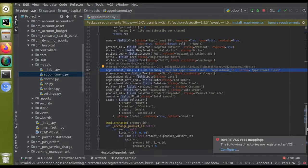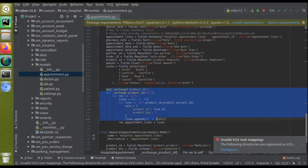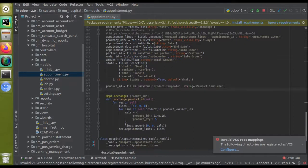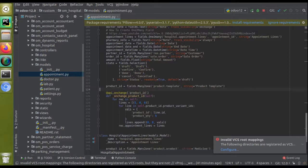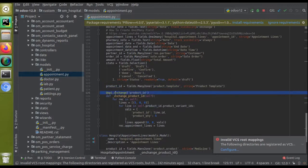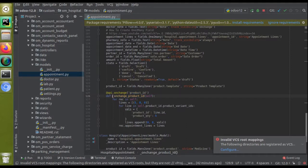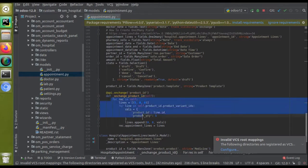I have written an onchange function for the field product_id. Let me move the field definition near the onchange function so it's easier to understand. Here you can see the newly added field product_id of co-model product.template in the parent model. And here I have defined an onchange function using the @api.onchange decorator, specifying the field product_id. The function is named 'on_change_field_name'.